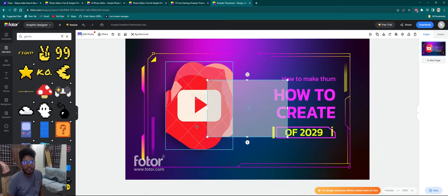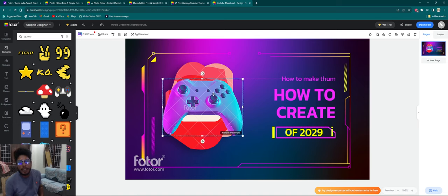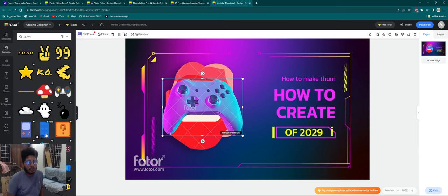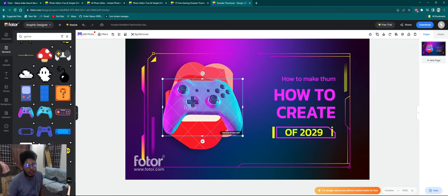Let's open it here. You can use the elements to create this thumbnail. You can use it as a Pro — this is the premium option. If you want to use the free guide, you can use the free guide. Here is the Pro option.